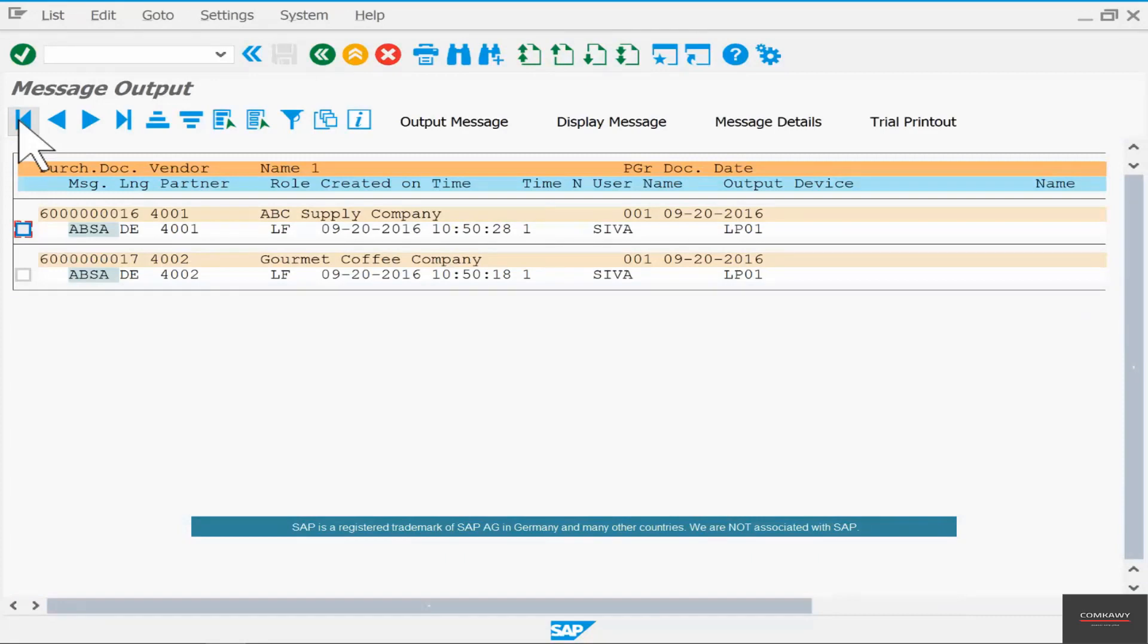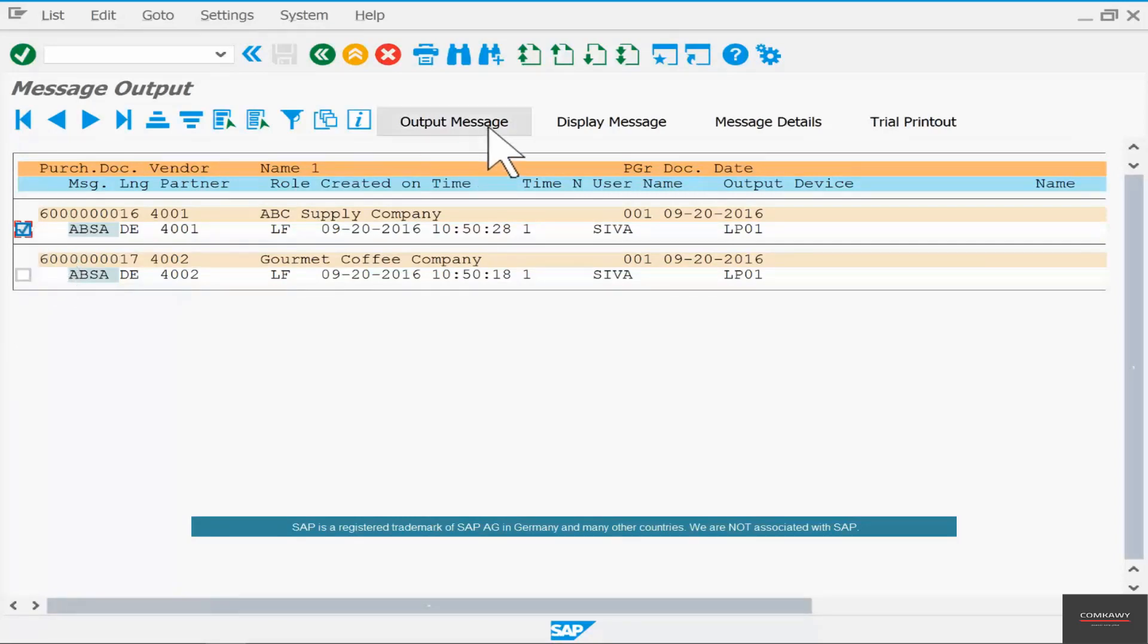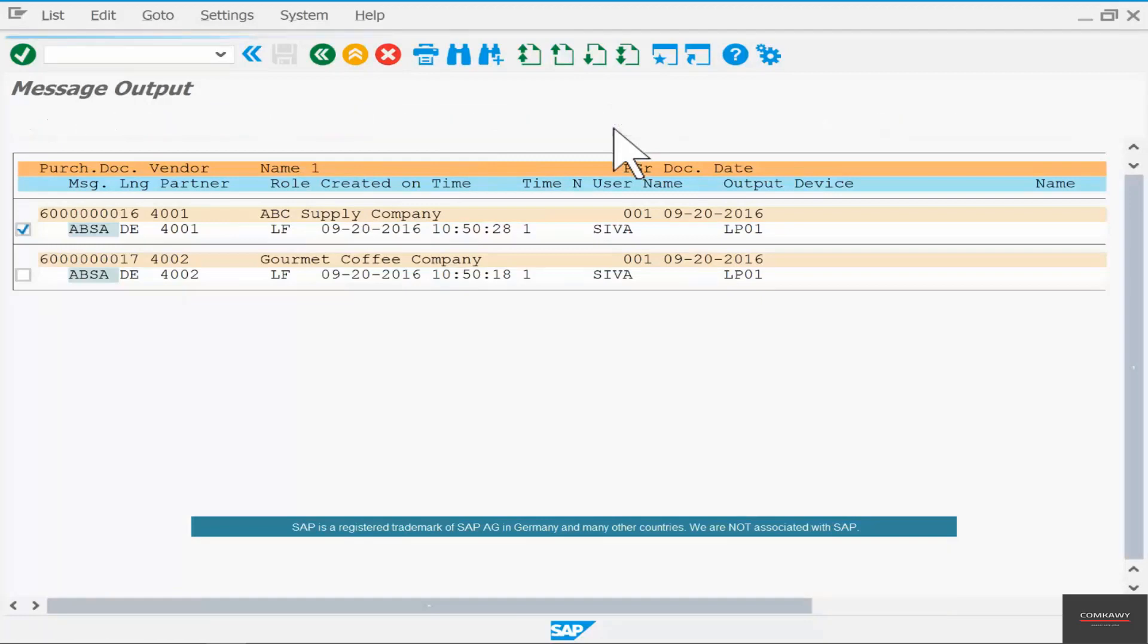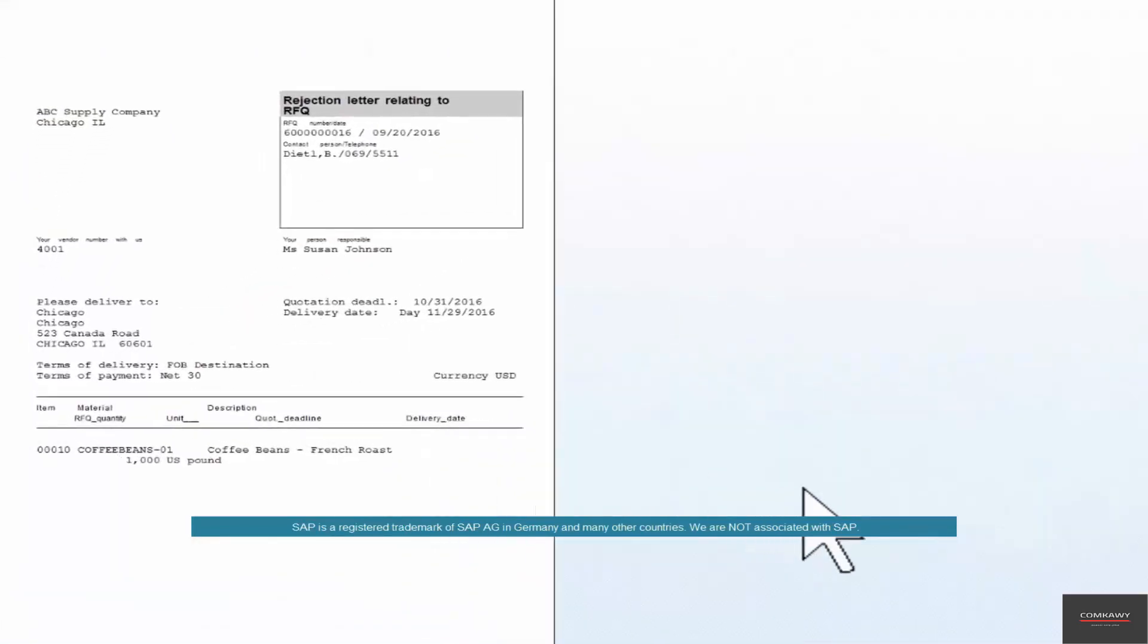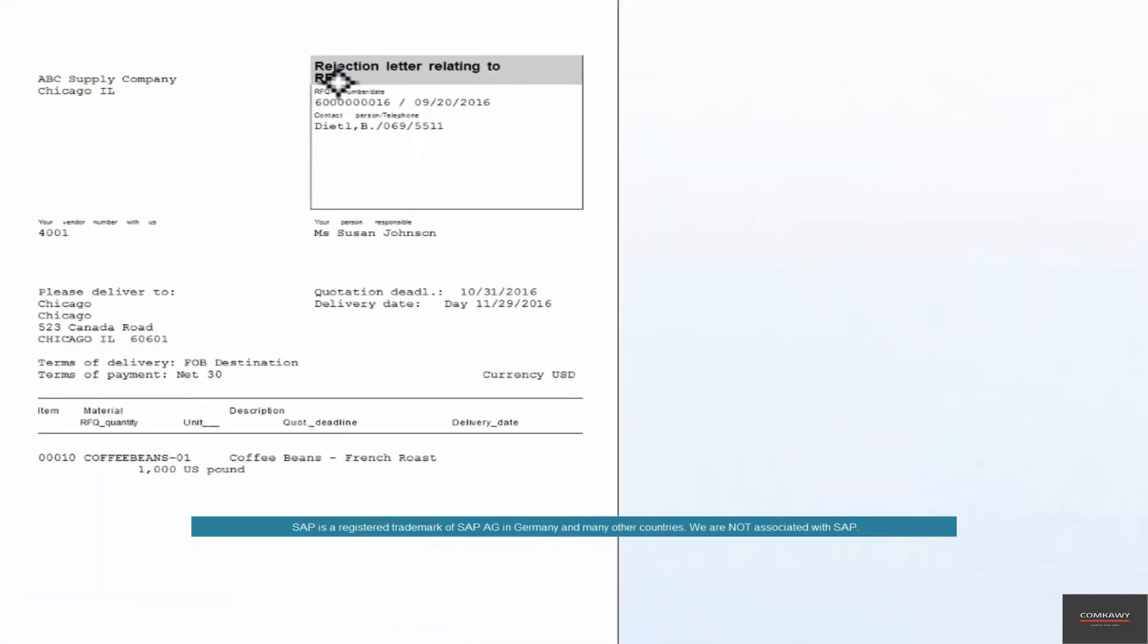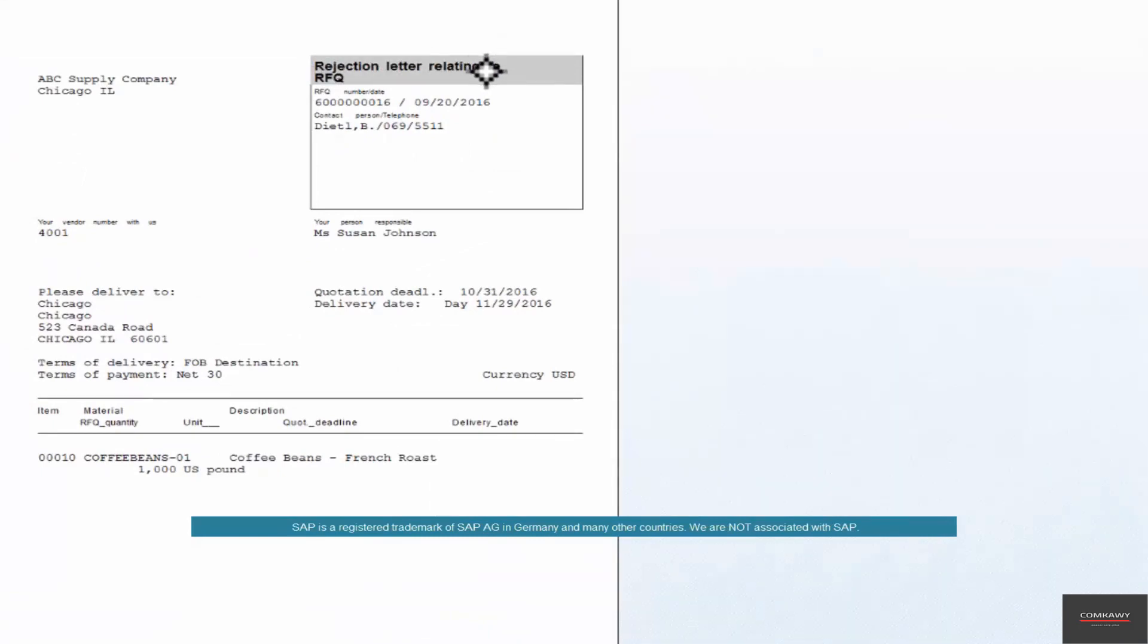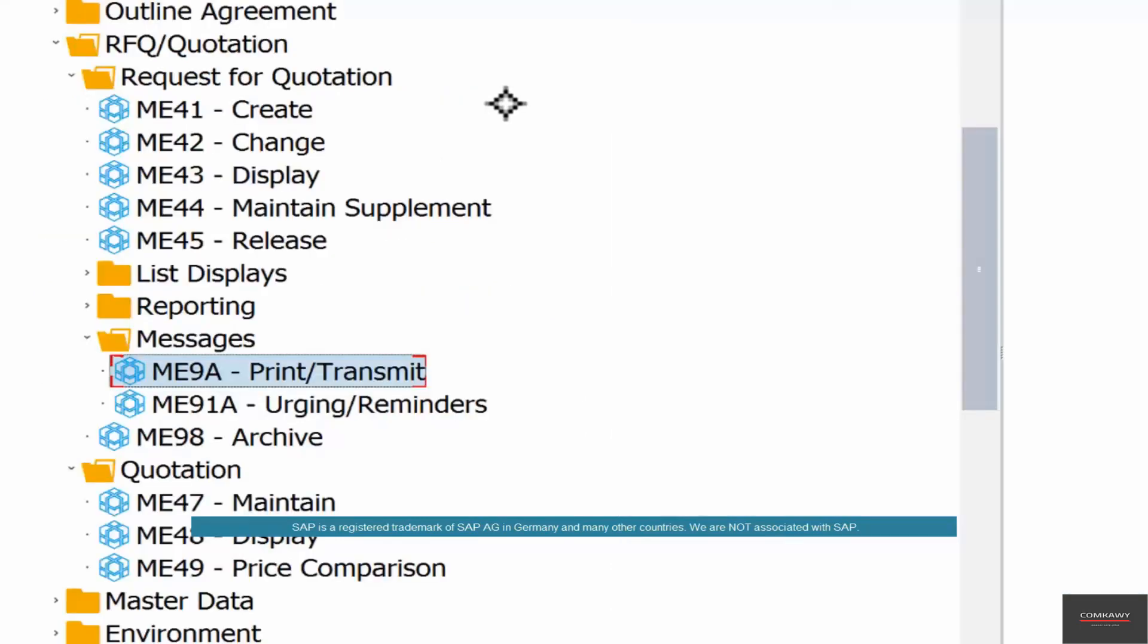Now we only need to send the rejection letter to two of these vendors, so select them and click output message. If you want to see them, just click on display message. We can see that it's a rejection letter and it's related to the particular RFQ with when it was dated, what were the materials that we asked for, etc. Now we can also send an acceptance letter to the first vendor.